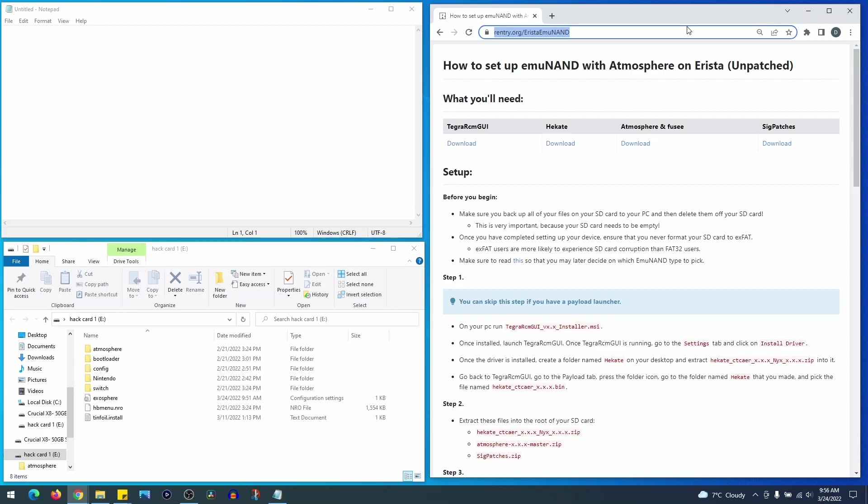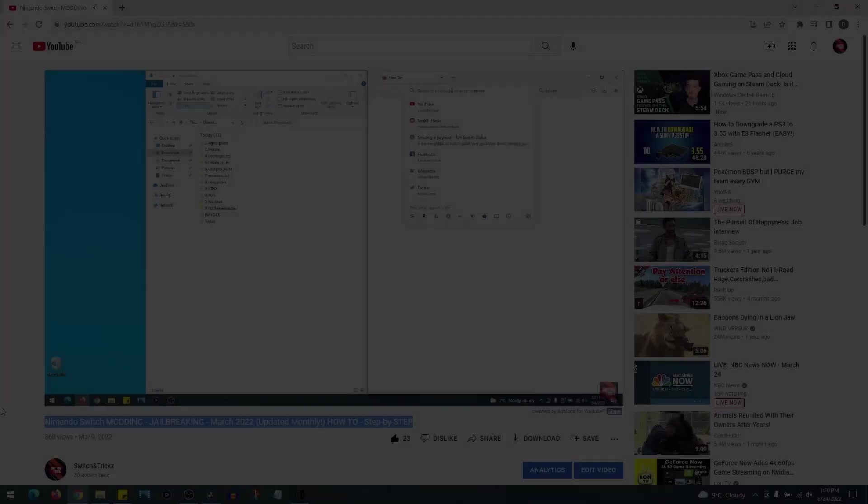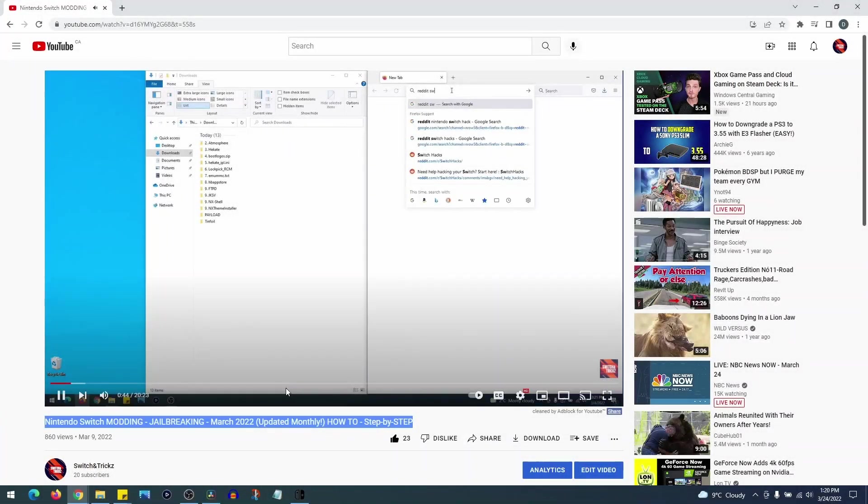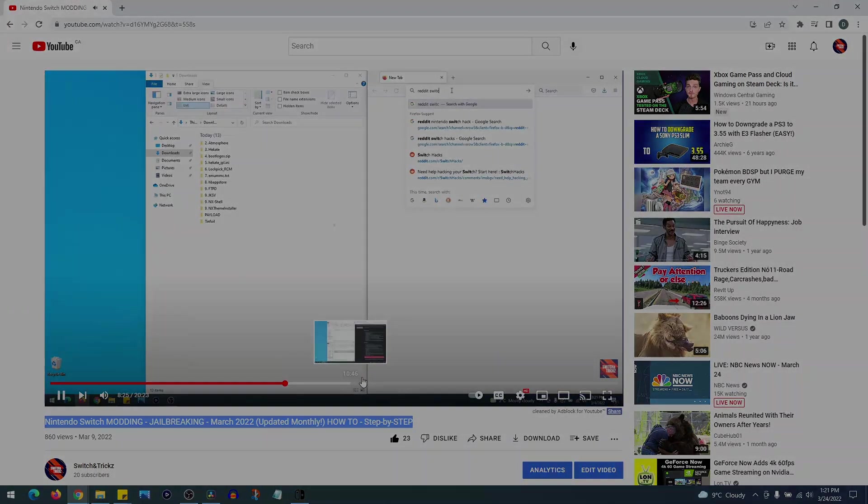Now this guide assumes you already know or have already jailbroken your Switch. If not, please see the link to my YouTube guide in the description below.